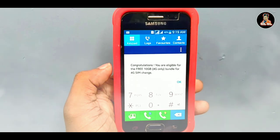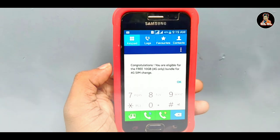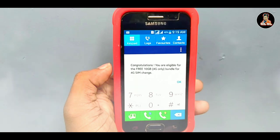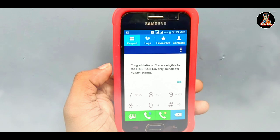We will send 10 GB data. We will send you in the 3G SIM. If you have a 3G SIM, you can send a message to your 3G SIM.